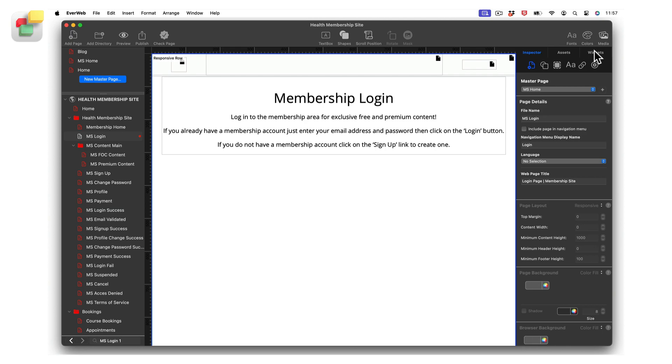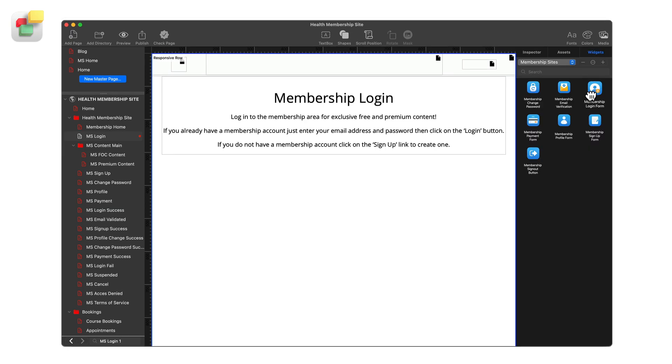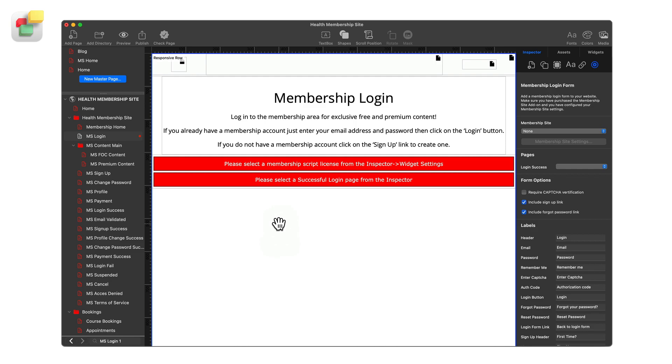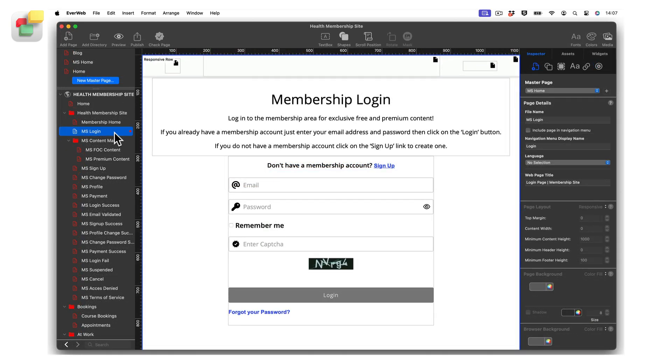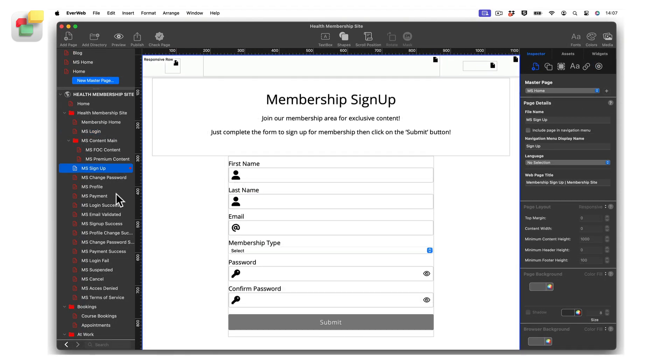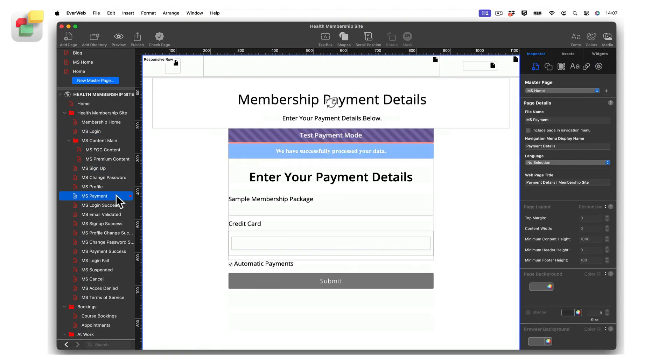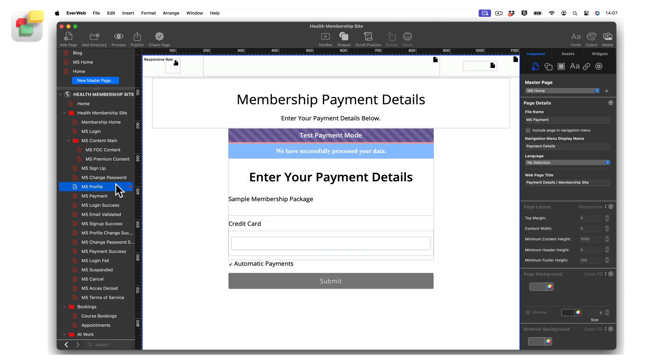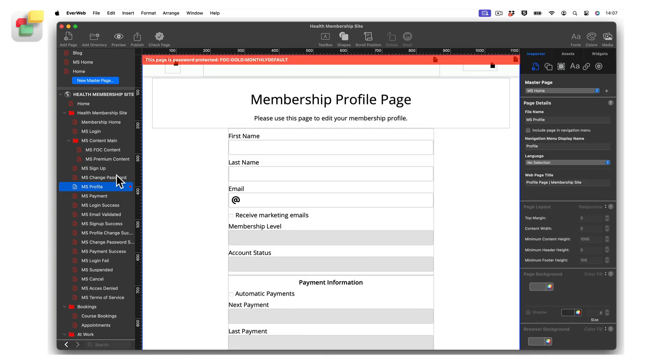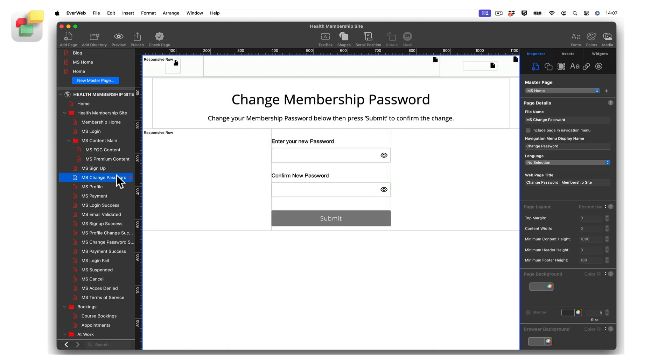When you sign up for EverWeb membership sites, you will be able to download a powerful set of widgets, specifically for use with membership sites. The widgets are easy to use and guide you through developing all of the pages that you need to create a successful membership site. For example, a membership site's login page, a sign-up page, a payment page, a membership profile page, a change password page, and an email verification page.